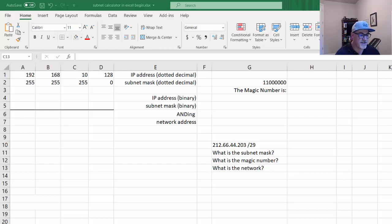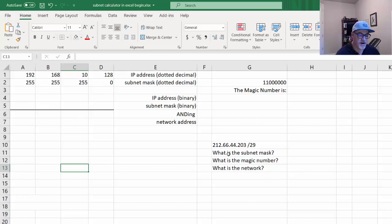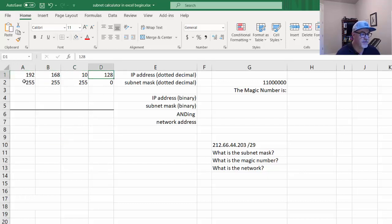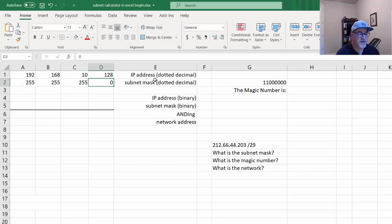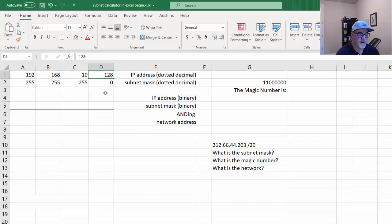What we're going to do is create a subnet calculator using Microsoft Excel. I've got an Excel workbook here with my worksheet, and I've filled in the areas. I've got cells representing an IP address, 192.168.10.128, and 255.255.255.0 for the subnet mask. This is in dotted decimal notation, with each octet in a separate cell in Excel.